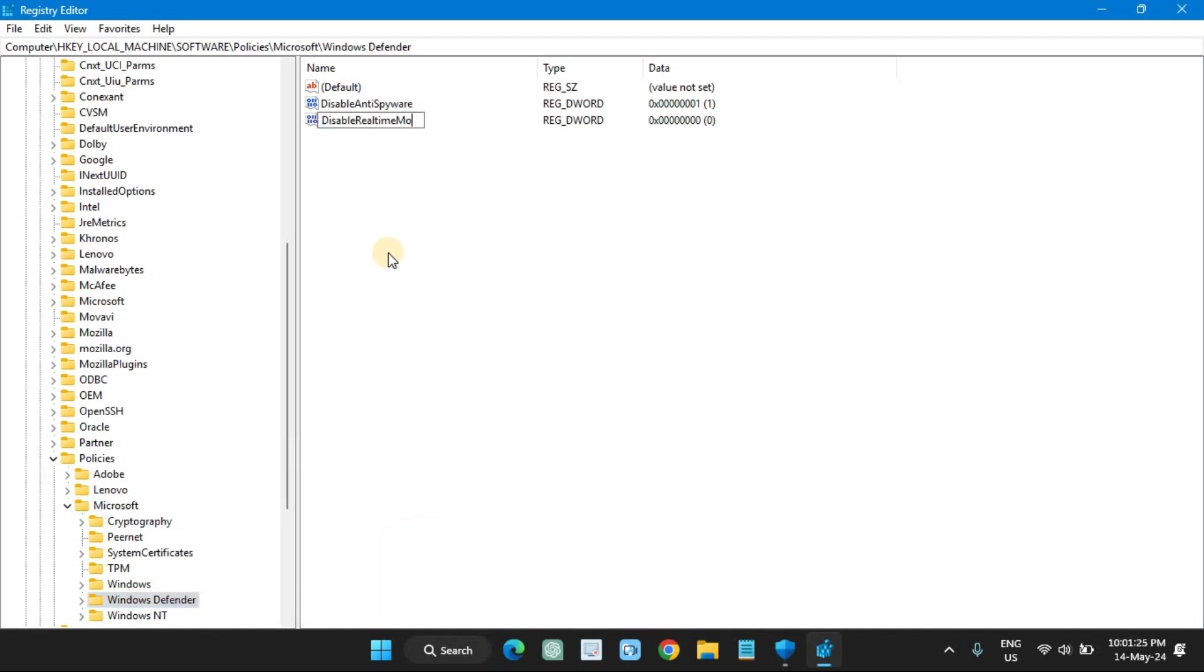Right-click the Real-Time Protection key and create the following DWORD (32-bit) values with their value data.